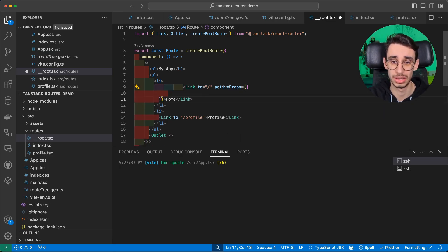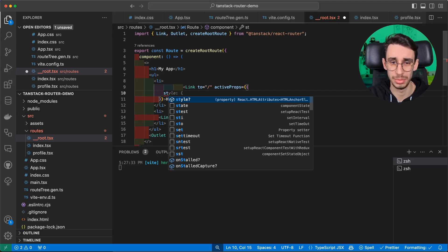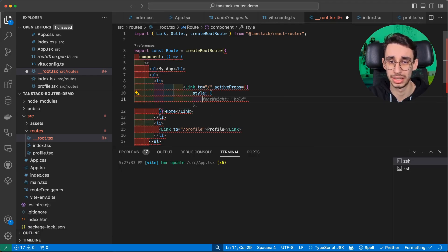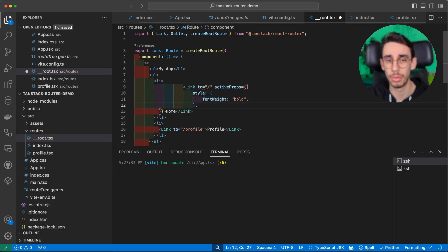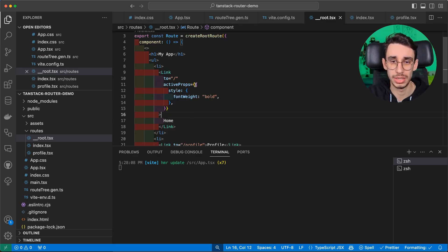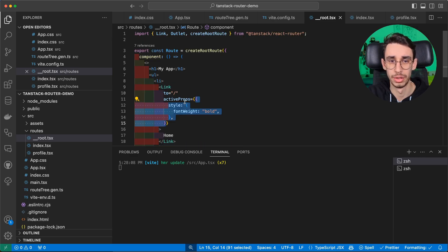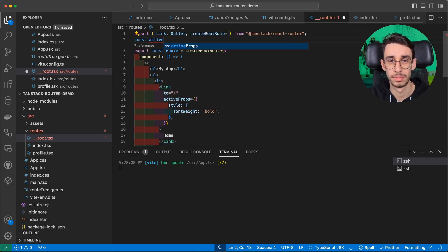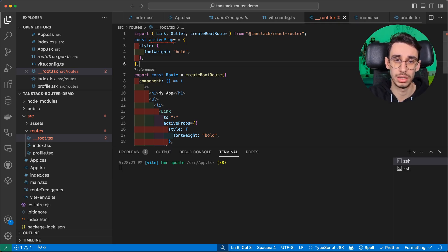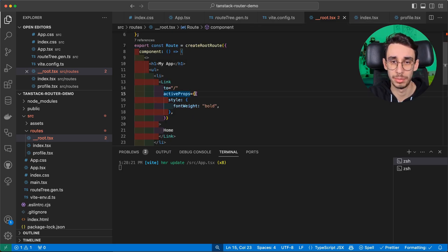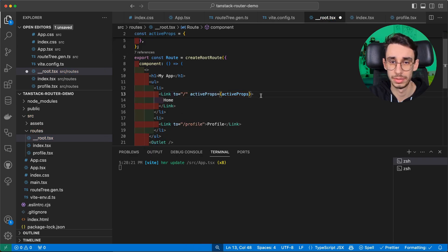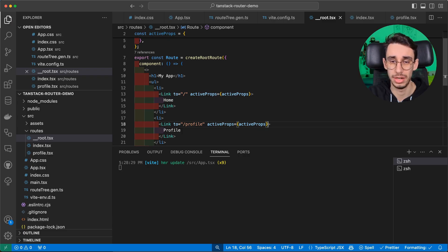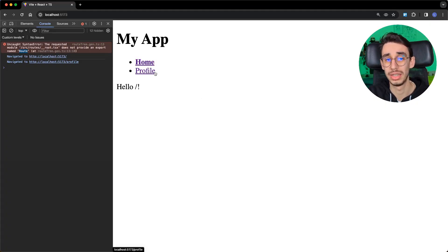For example, the Copilot was already suggesting me that I can style it and say I want it bold. You have to do the same for both objects. So let's refactor it real quick. So those are our activeProps, and I can pass them here and obviously also there. Now, you can see that the selected route is different because it's bold.